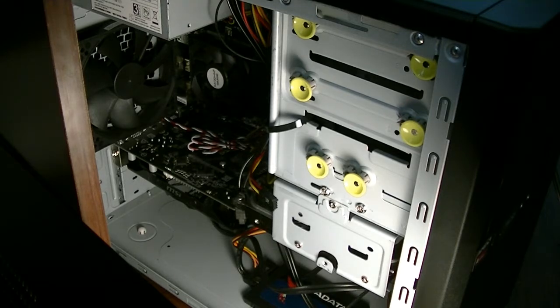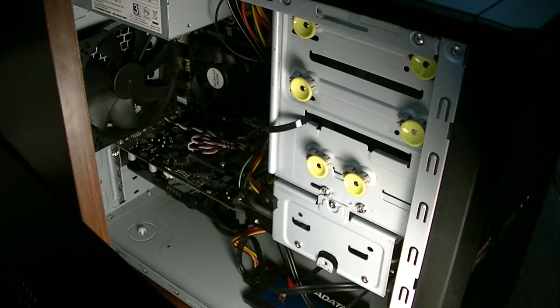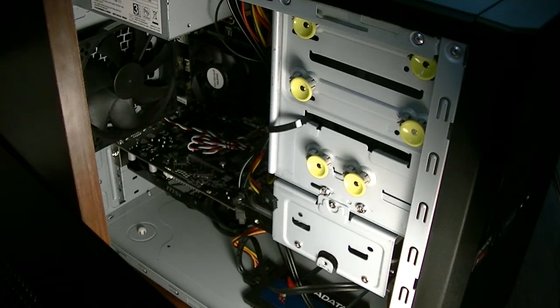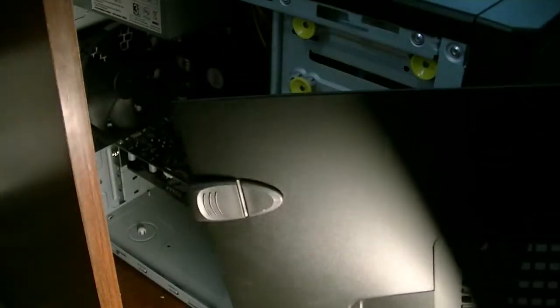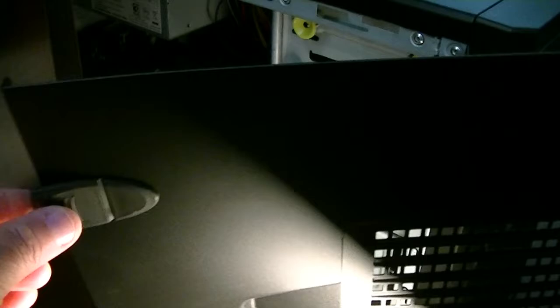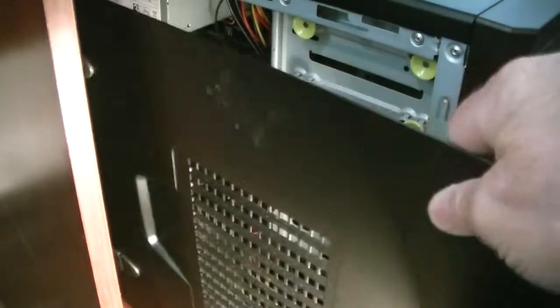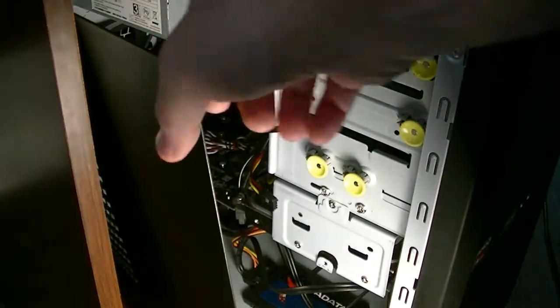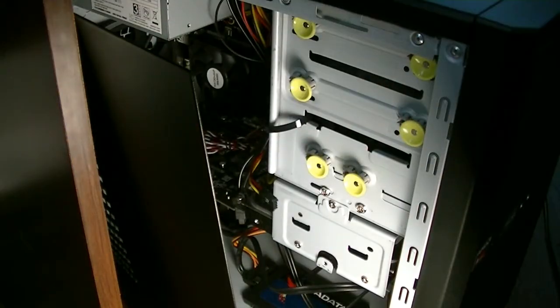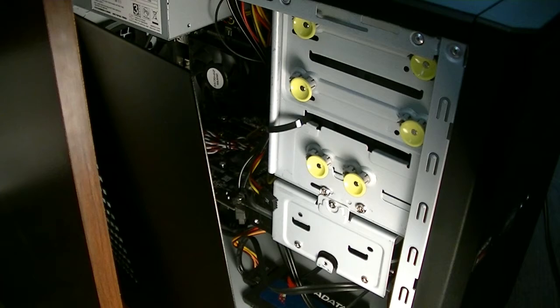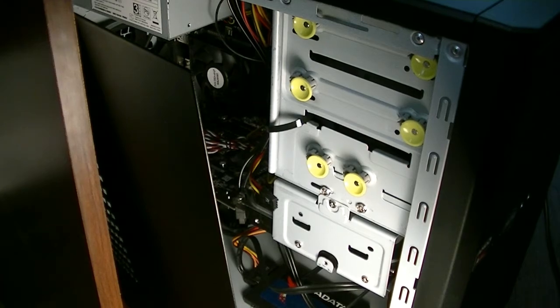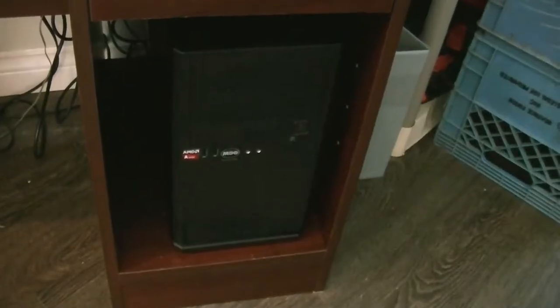Anyway, the side is a quick clip system just like that and you stretch it over and it clips in the back. So I will put it back together and I'll be right back.